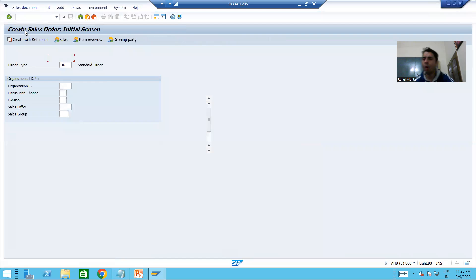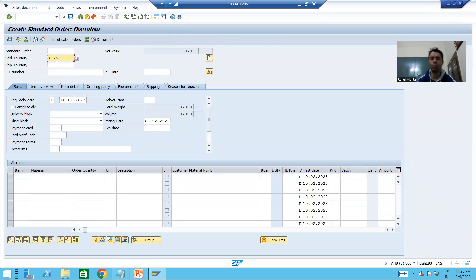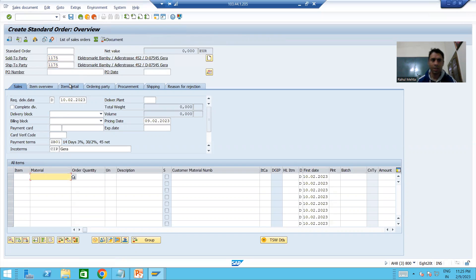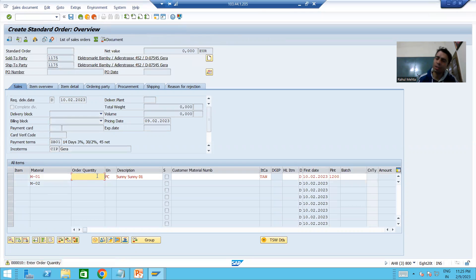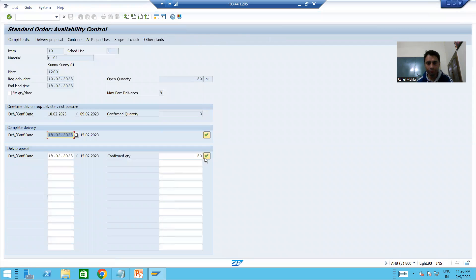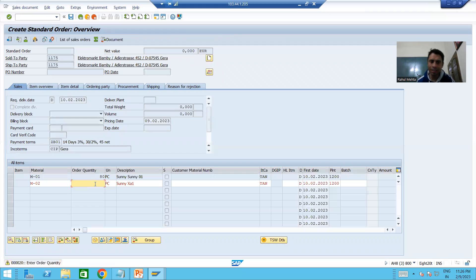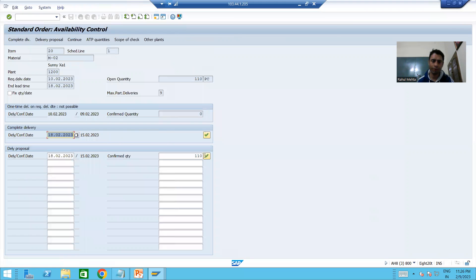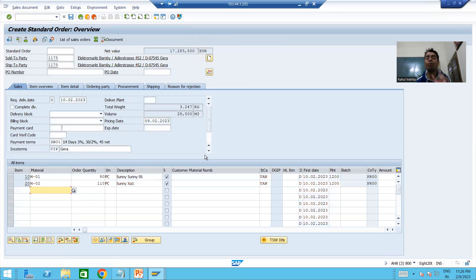In VA01, we give some order type and a sold-to party. For the first material we are putting quantity less than 100, and for the second material we are putting quantity greater than 100 — suppose 110. We confirm and go to save, creating the sales order.